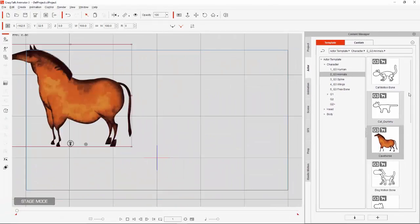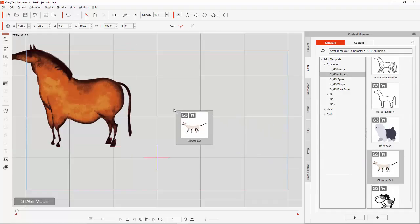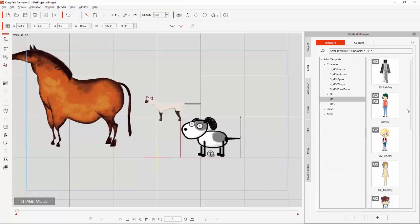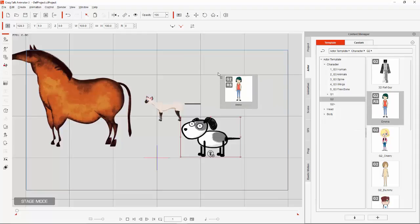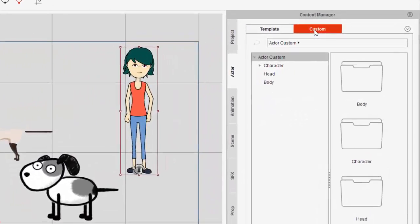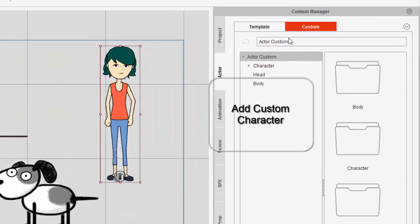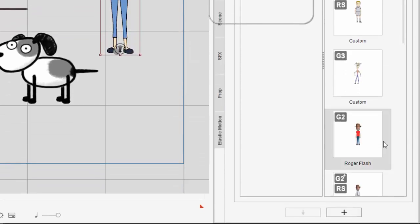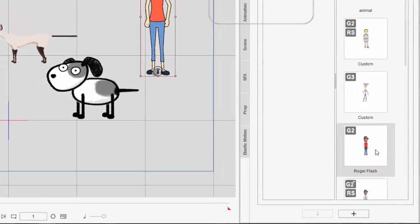The horse, the cat, the dog, the woman, and the custom character that I had created for myself. More on that later in this video.